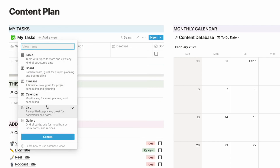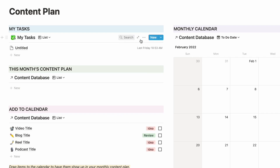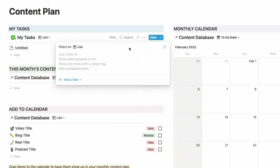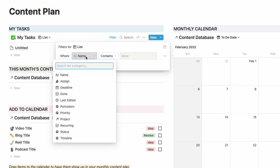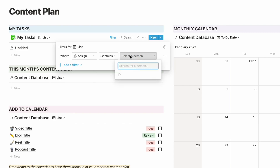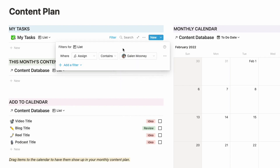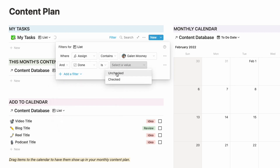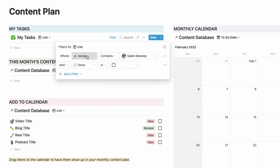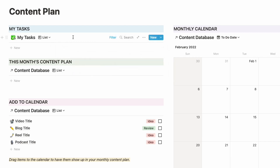I'm going to turn this into a list view, and then I am going to use the filter options to filter this down to show only tasks that are assigned to me. This is just a sample, so it doesn't really have any information in it, but I'm going to assign it to show any tasks that are specifically assigned to me. I'll add a filter where assigned contains me and where done is unchecked, so I'm only going to see tasks assigned to me that have not been done yet.